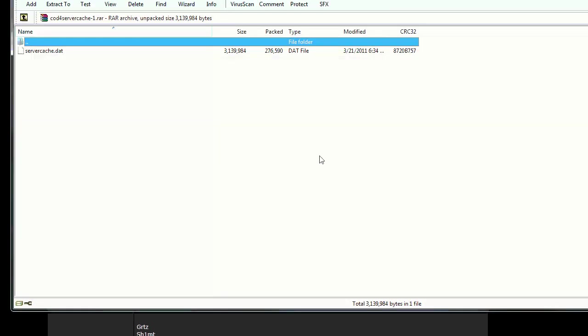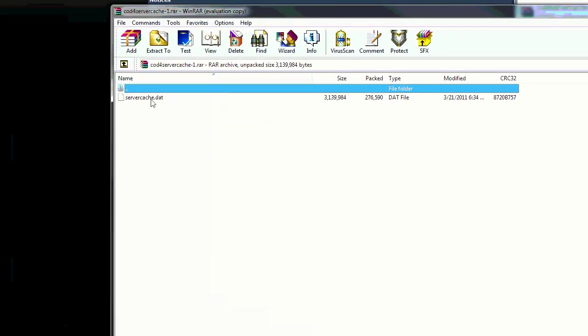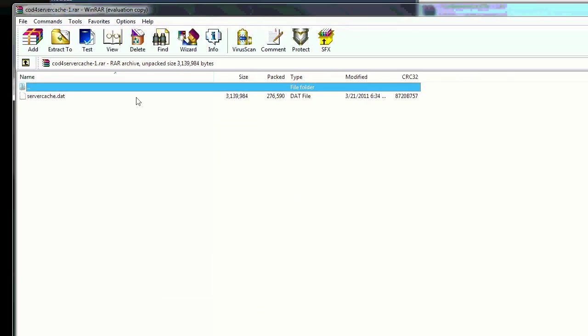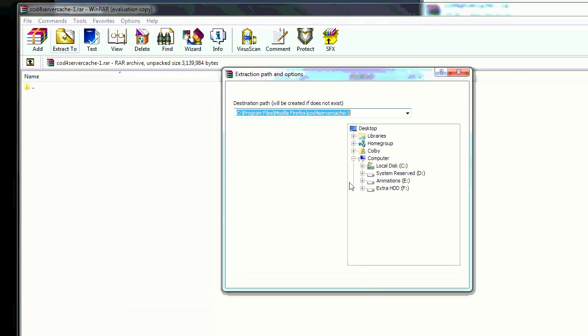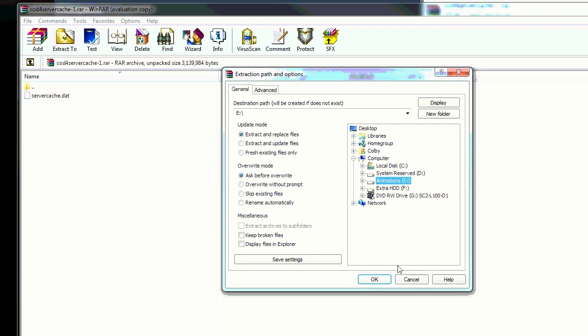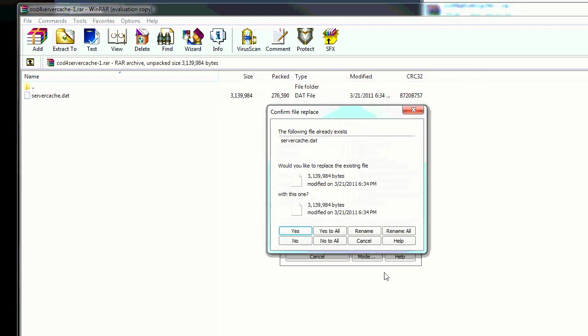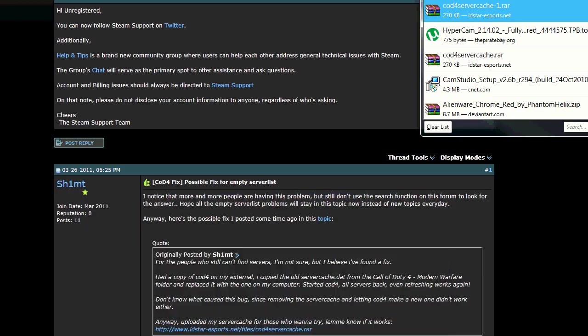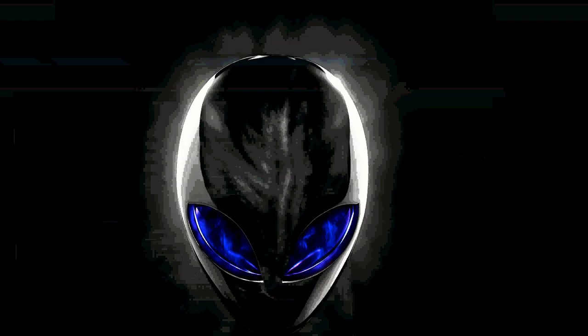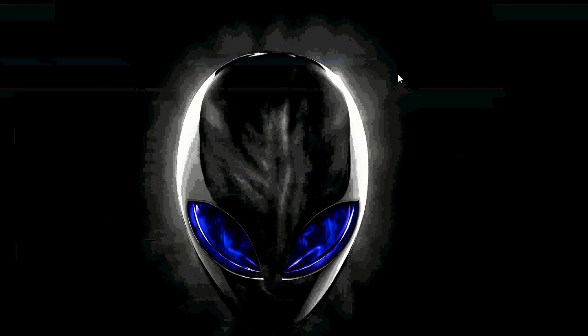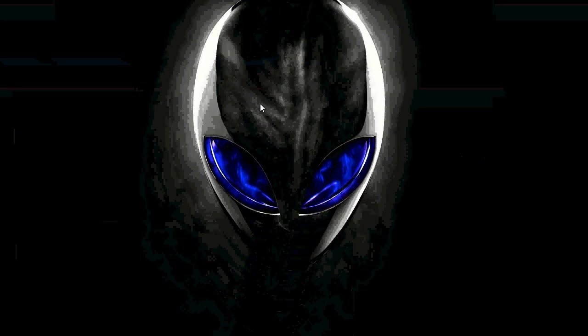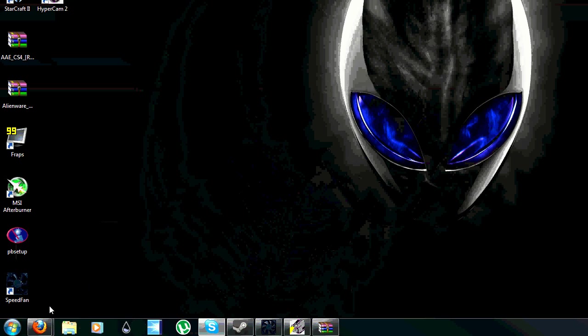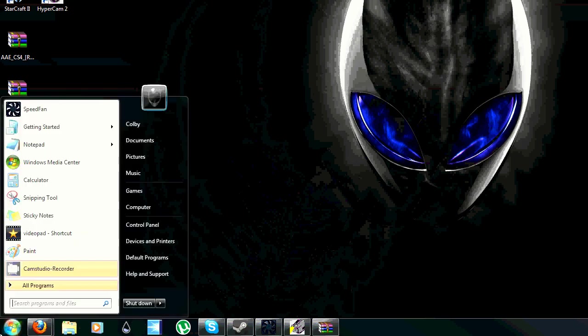So go to the link and click that link and open it. Make sure you have WinRar. Extract it to wherever you want. I'm going to put in my animations hard drive because that's where I like to keep it. Okay, I already have it so I click yes. Alright, then we'll click X.